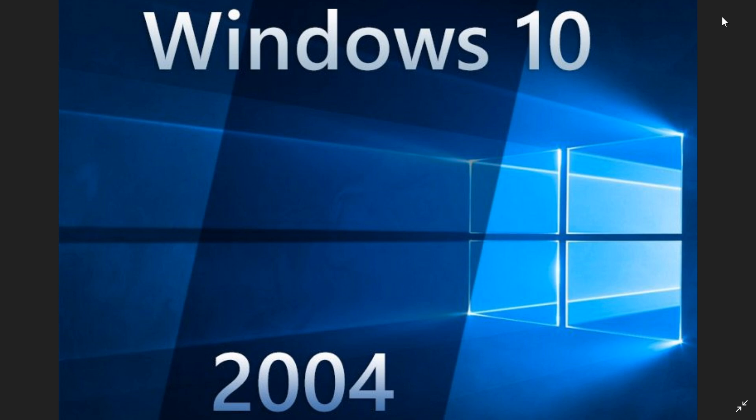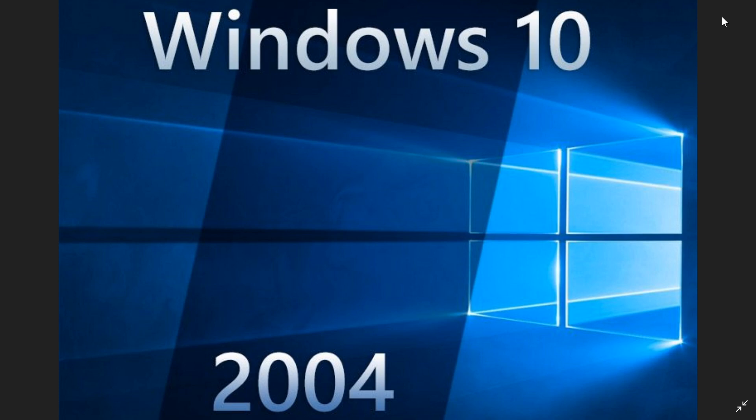That's what's happening in the future of Windows. We now know that 2004 is the version number for Windows 10, the 20h1 build, and I guess it's going to be the April 2020 update.